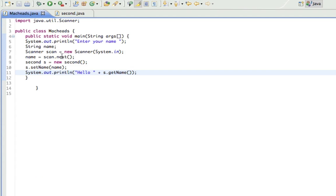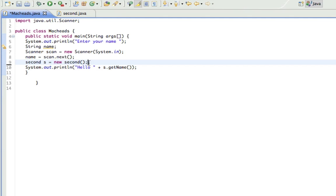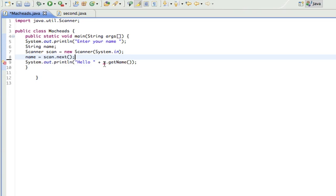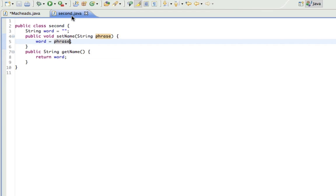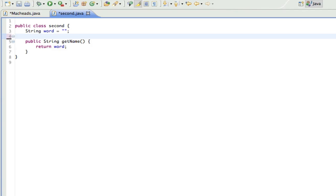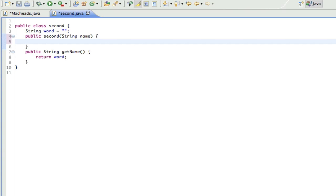And I'm just going to explain about constructors very briefly, and which means I can set when I create the object for my class. Alright, so what that means is a constructor is a method that allows us to set our variables when we create the object. So you'll see what I mean in a second. So I'm going to delete the set method, I'm not going to need it. So public, and the constructor has to have the same name as the class. So public second, and that's going to take string name, and then word equals name.